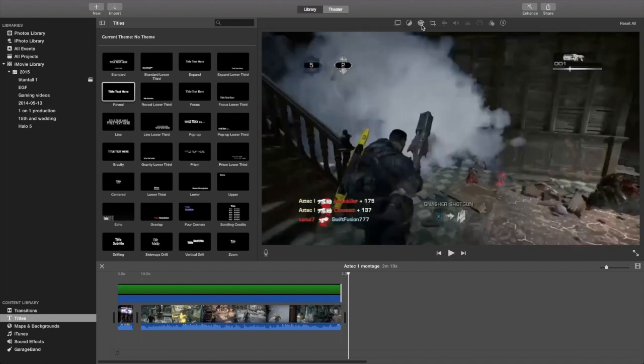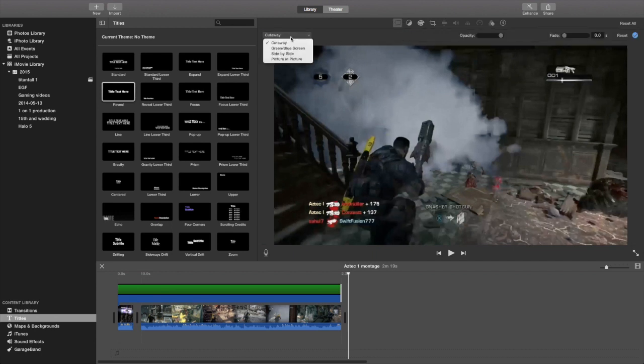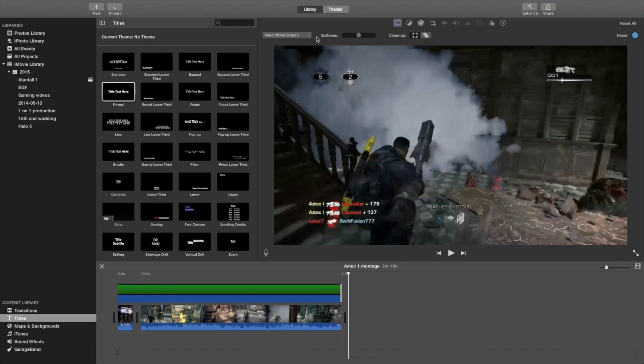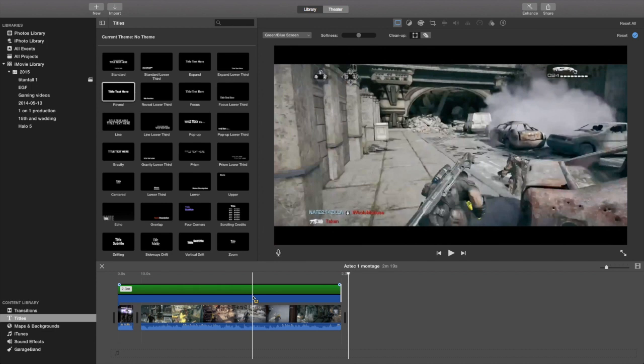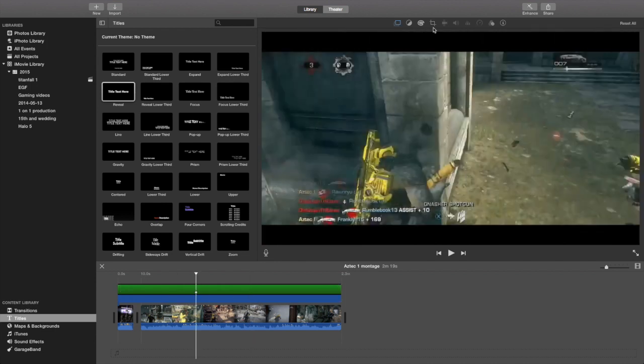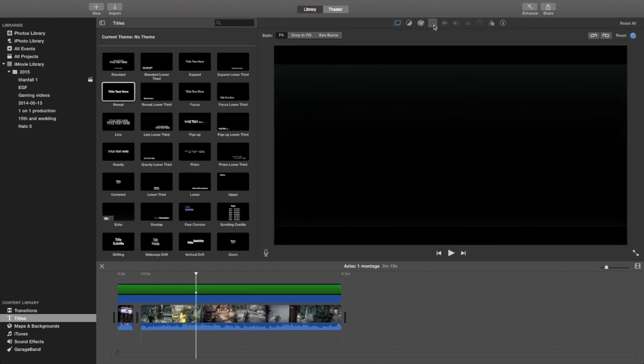As you can see, also what you want to do is once you're done with that, you're going to go on the picture in picture tab up here. I'm going to show you, you're going to click it, then you're going to click green screen blue screen. So you have that right before you do anything.